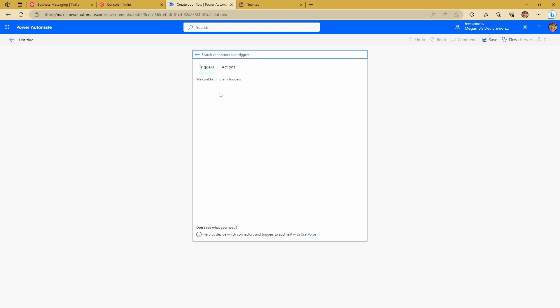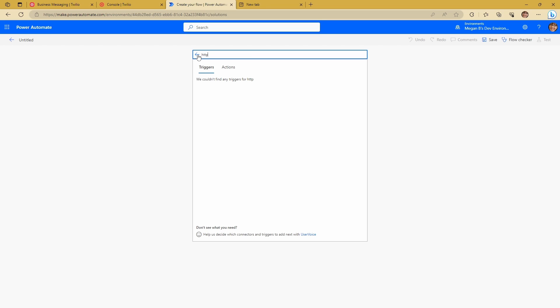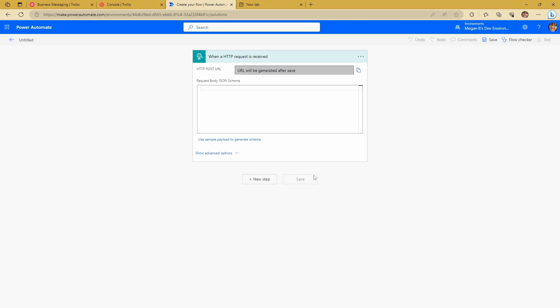Hang on a minute, we can't find any triggers. So this leads to the question of how on earth do you receive a message if there is no trigger from Twilio? Well, actually, this is really easy. So what we're going to do is we're actually going to look for HTTP. Actually, we need to come out of this. So we're going to look for HTTP. And we're going to use this when an HTTP request is received.